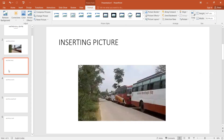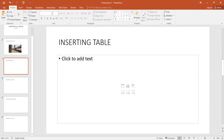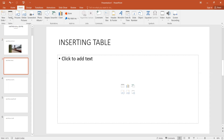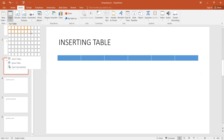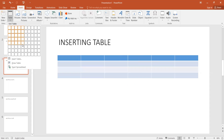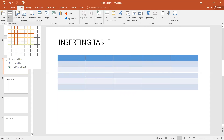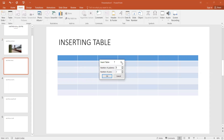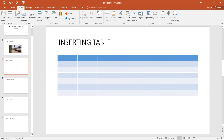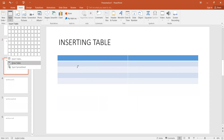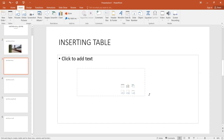Now I will insert the table here. I will select the table. If you have rows and columns in the table, you can do it yourself — you can draw it here.